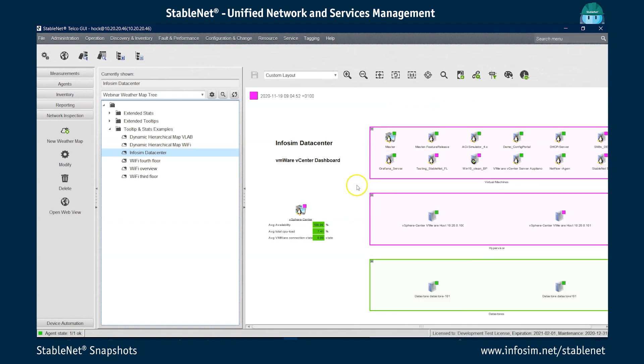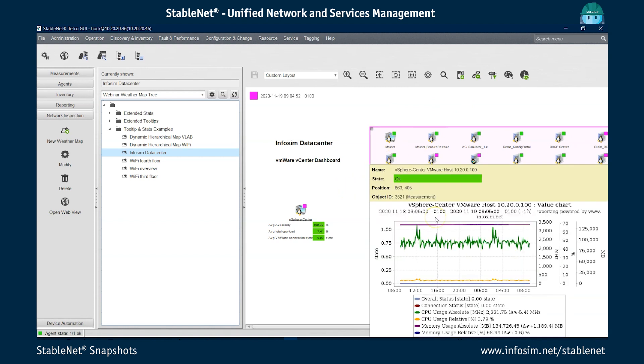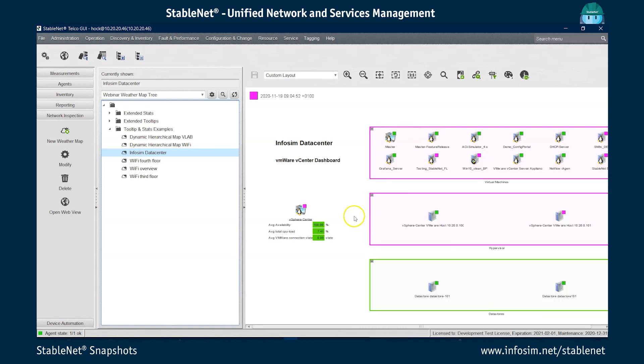For the hypervisors, we have again different metrics, like six different metrics: overall status, connection status, CPU usage, absolute and relative memory usage. So again, we see a different chart for different use cases.